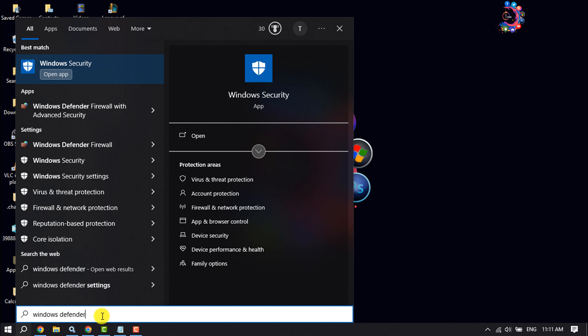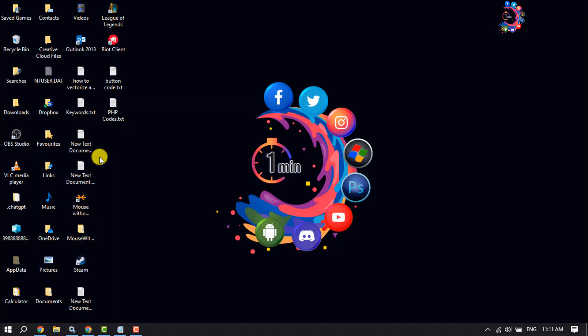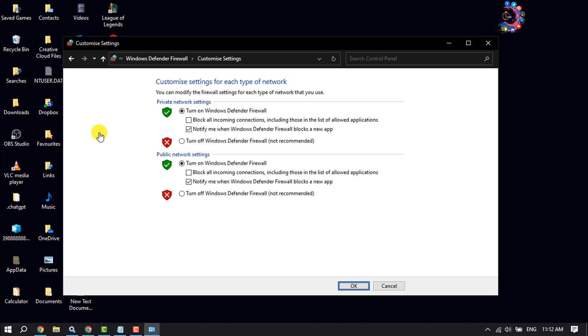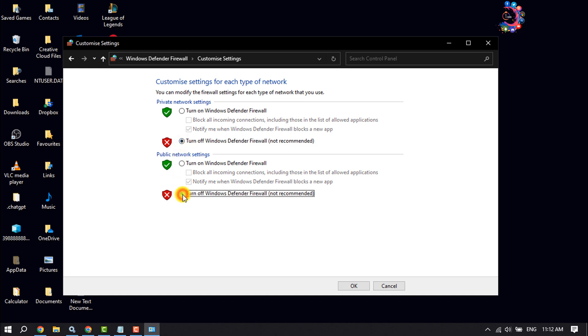Type Windows Defender Firewall and open the Windows Defender Firewall app. Click on turn Windows Defender Firewall on or off. To turn off Windows Defender Firewall, select turn off and click OK.